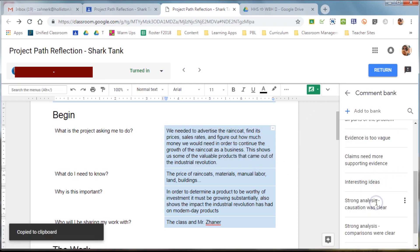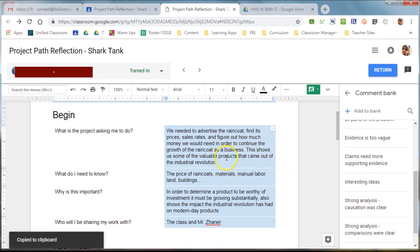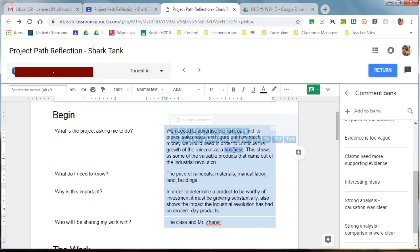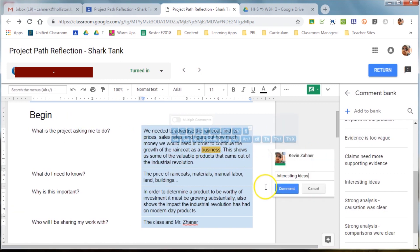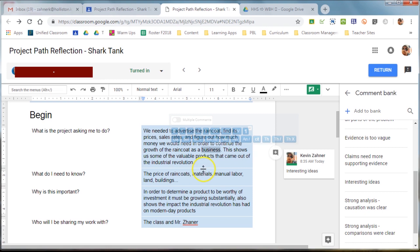Now, you can actually use this comment bank over on the right and copy the comments, and then if you double-click in an area and click comment, you can just paste it, and you're ready to go. So, it's a lot less typing.